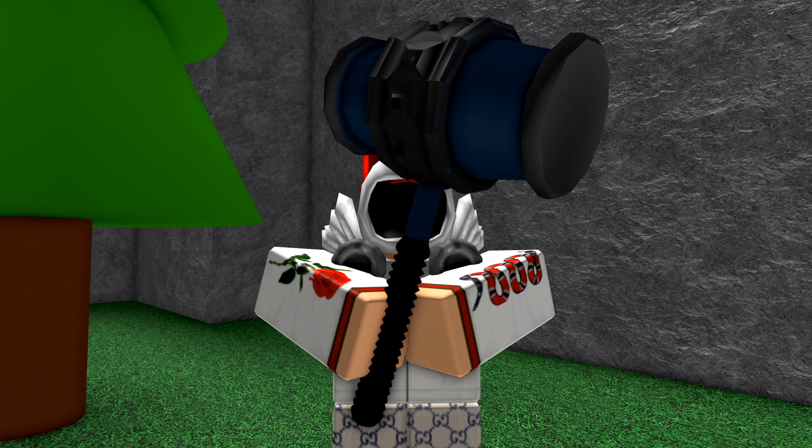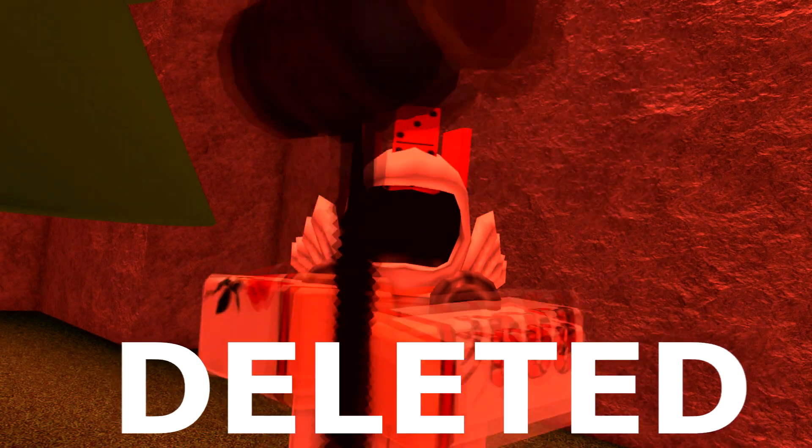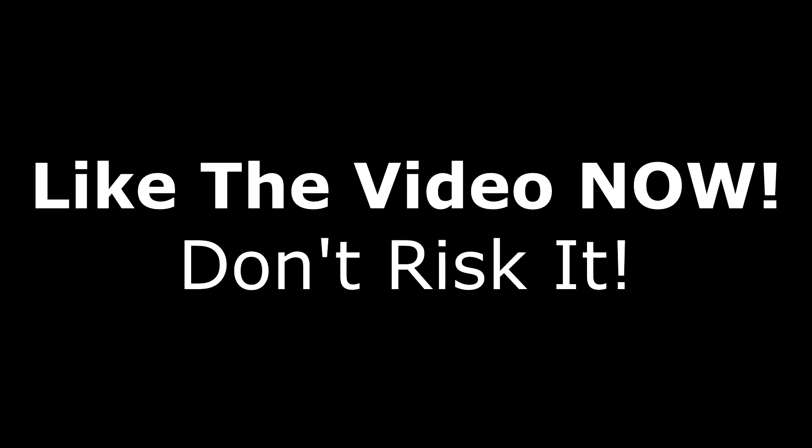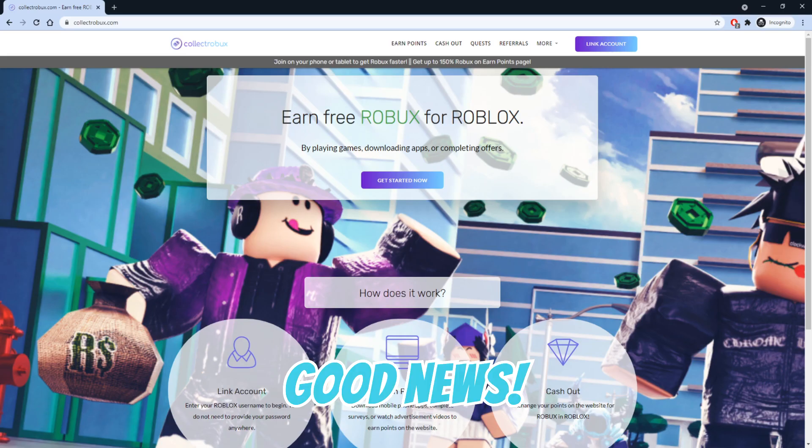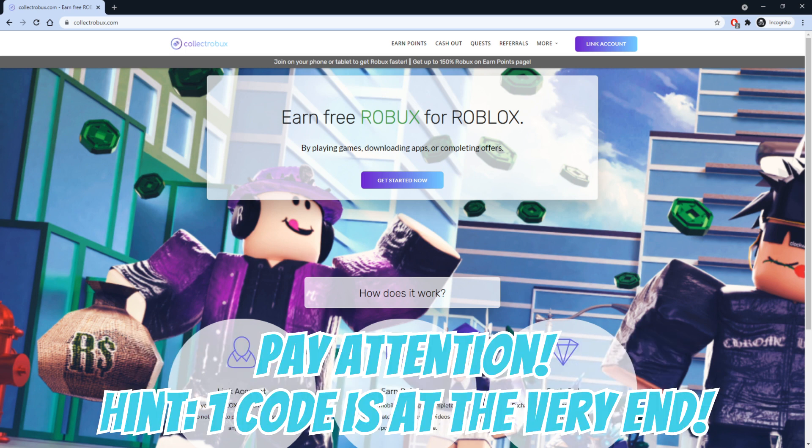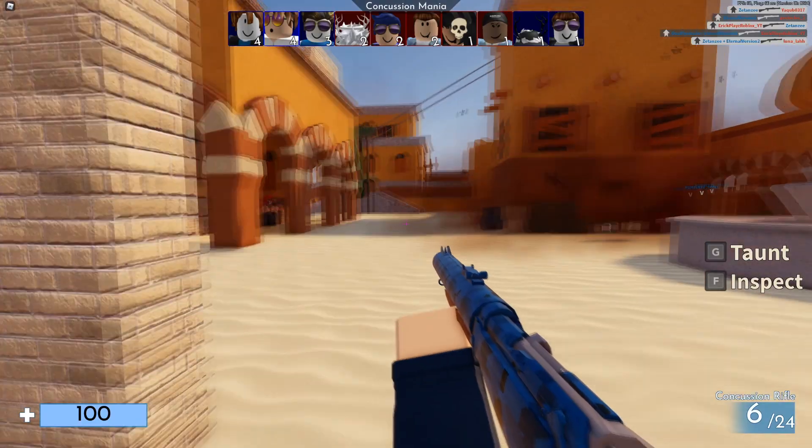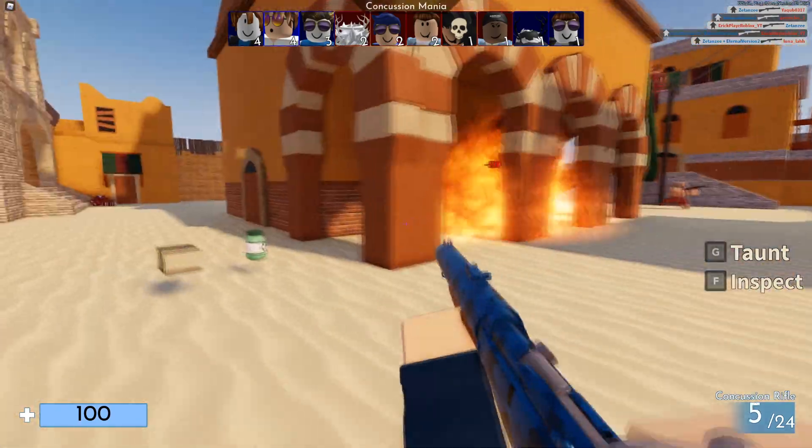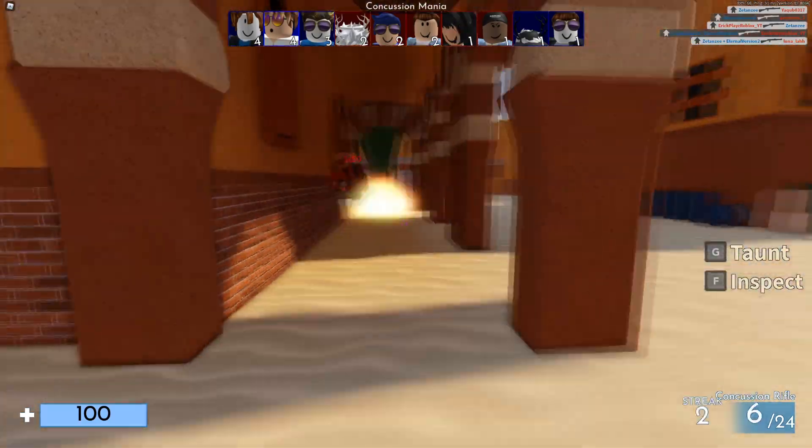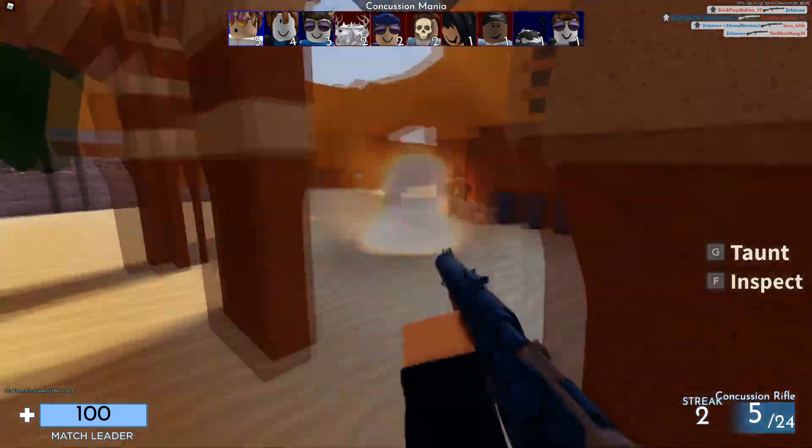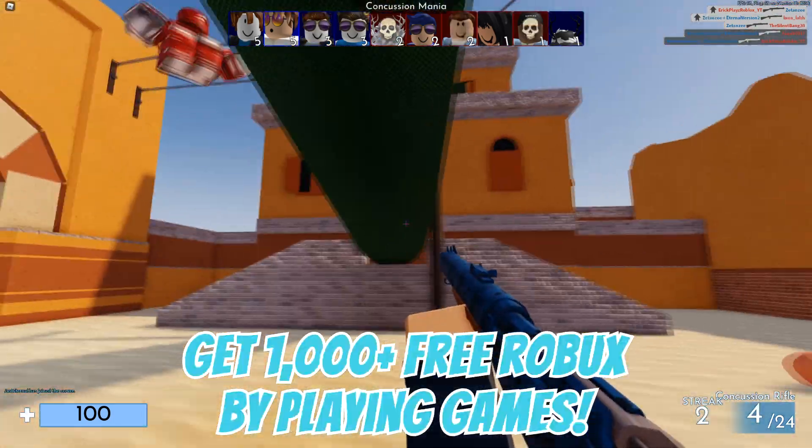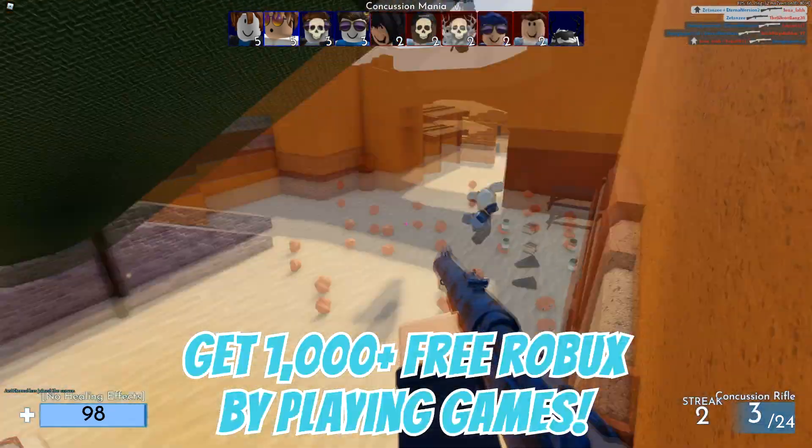If you do not like this video in the next 5 seconds, your Roblox account will be deleted. Today I will be showing you guys how you can get thousands of Robux by doing simple tasks like playing games.